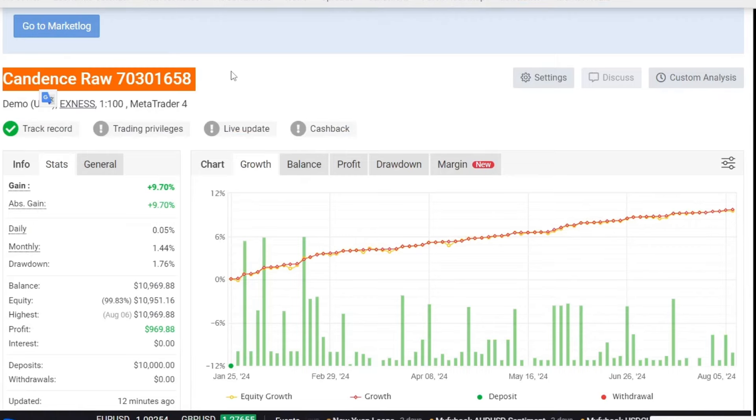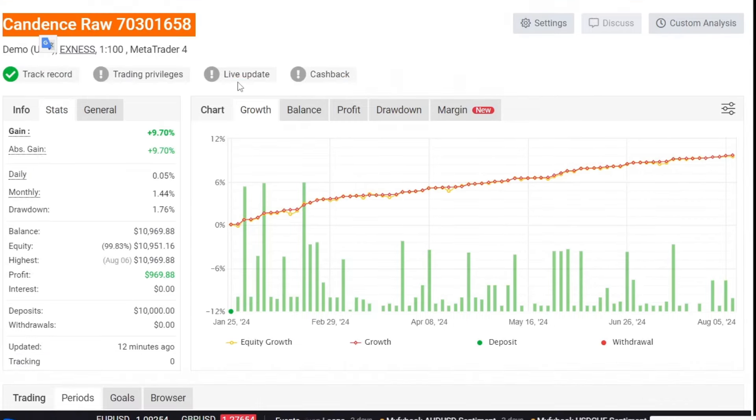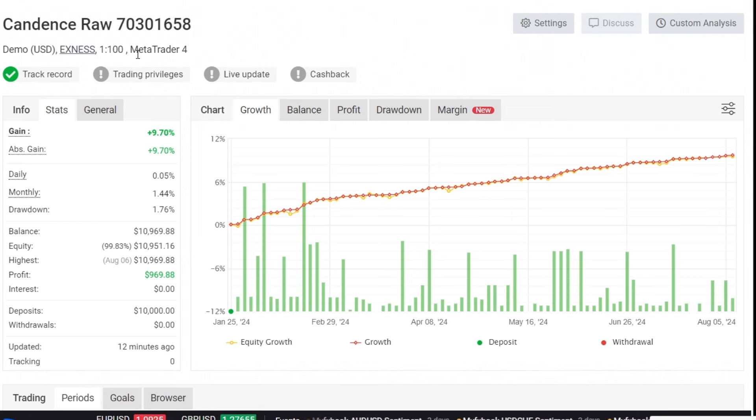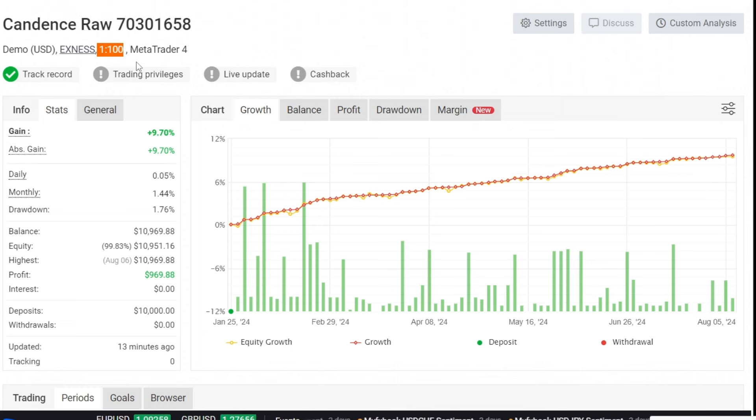Regarding the leverage mentioned earlier, I used the same leverage as in the prop firm, which is 1:100. This can be an insight into a prop firm account with a balance of 10,000 US dollars.